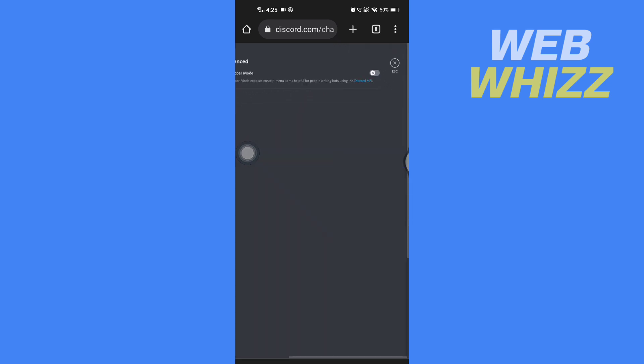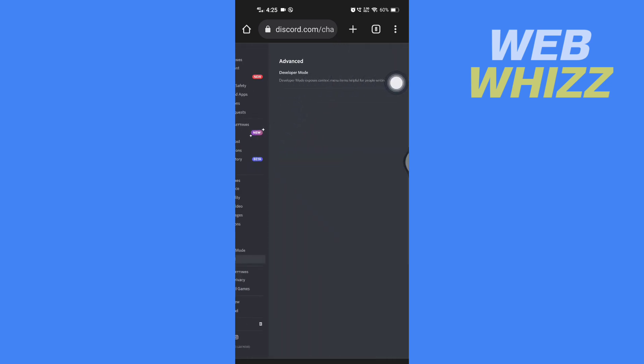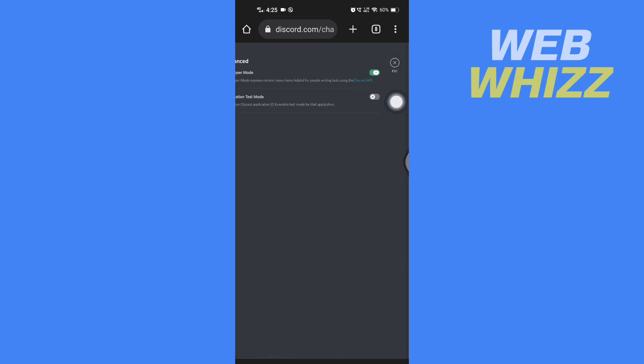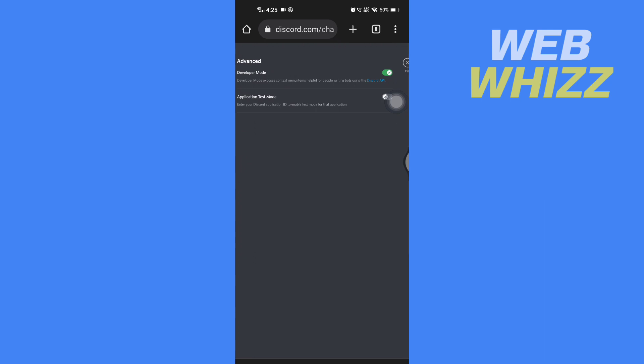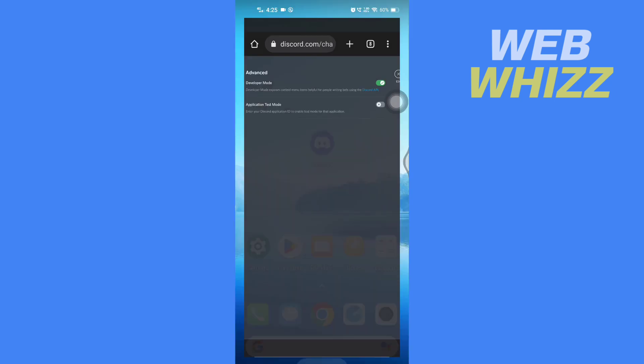In advanced, you have to turn on the developer mode. So turn on this toggle. And now the developer mode is turned on. Now go to your Discord app.